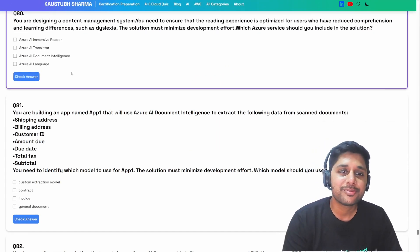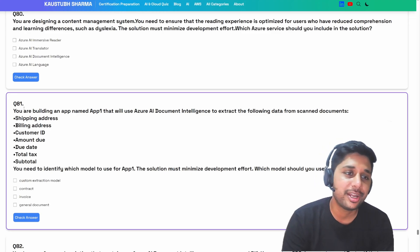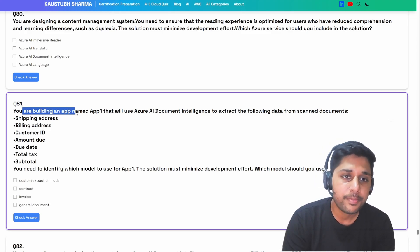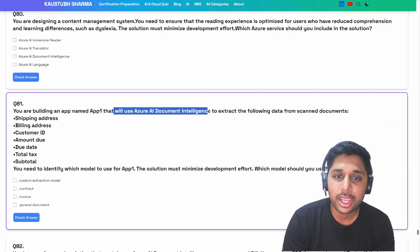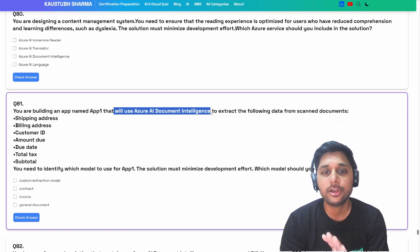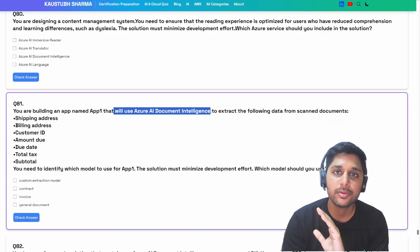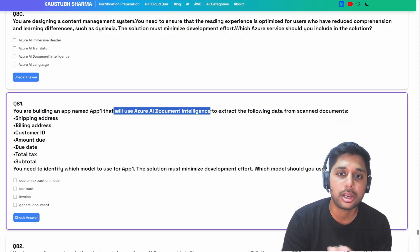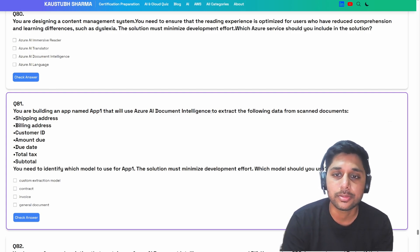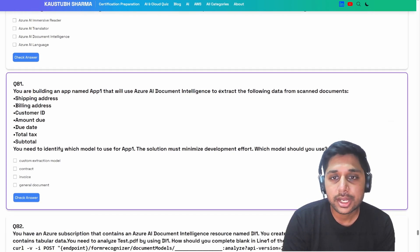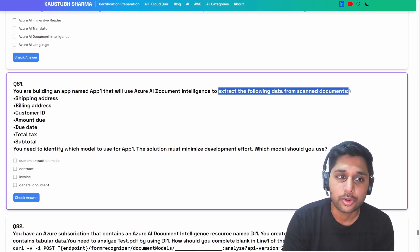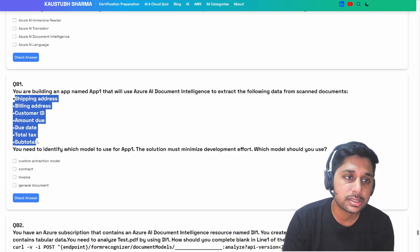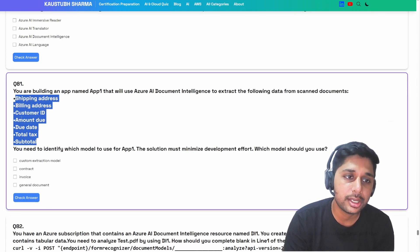We are already done till question number 80. Let's start with question number 81. You are building an app named App1 that will use Azure AI Document Intelligence to extract the following data from scanned documents: shipping address, billing address, customer ID, amount due, due date, total tax, and subtotal.